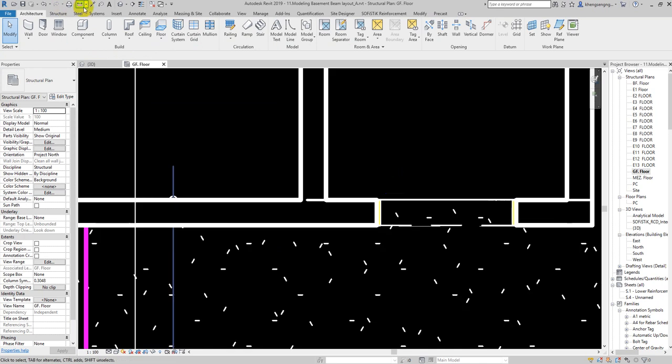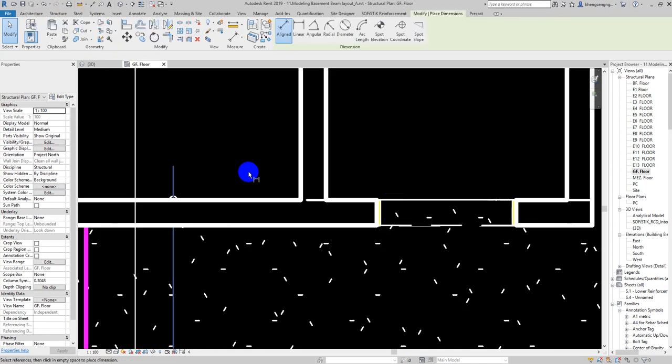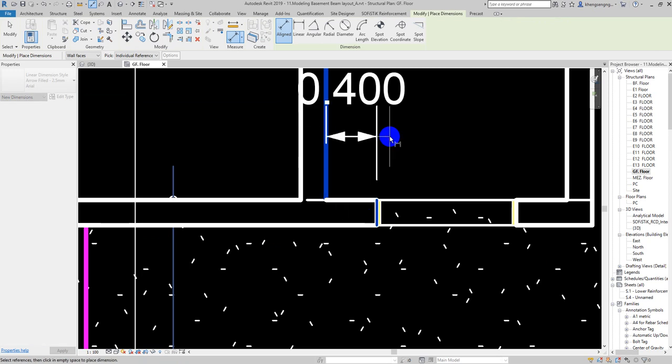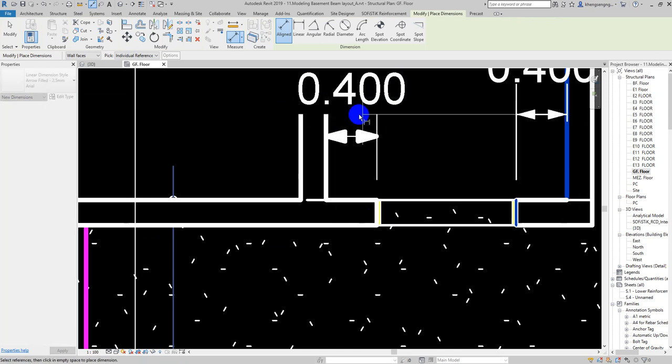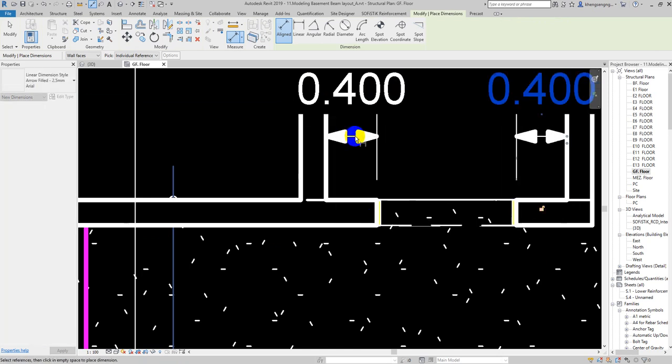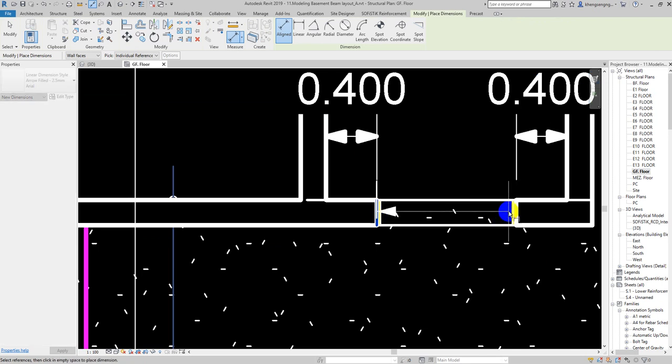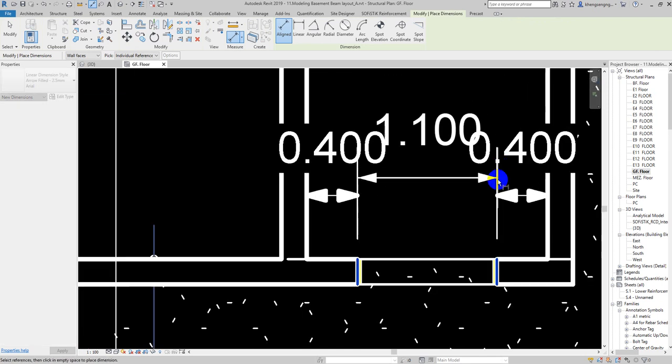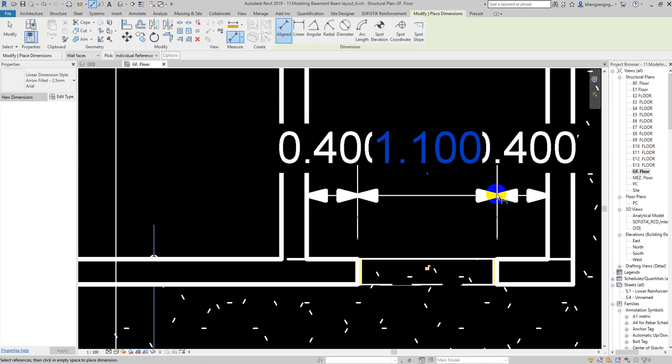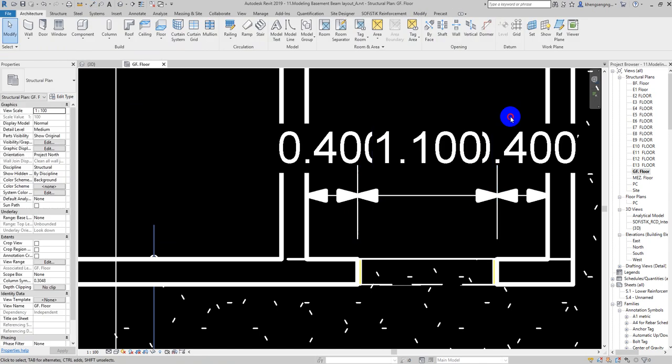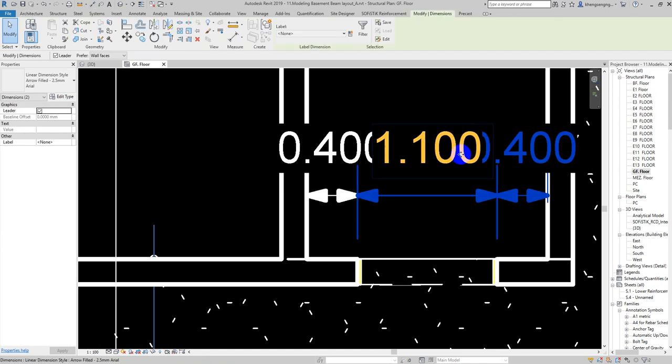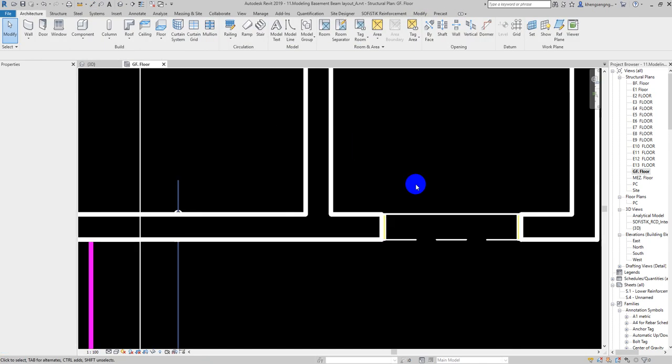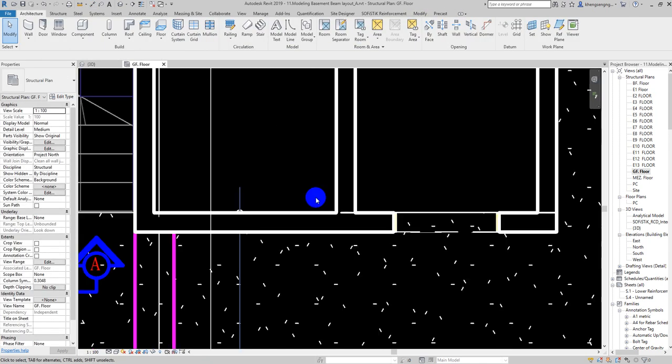I check with dimension. Okay, it's the same. The width of the door is 1.1 meters. After we add it, we don't need to insert it again. We just copy it.